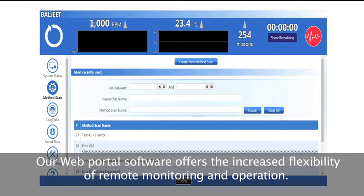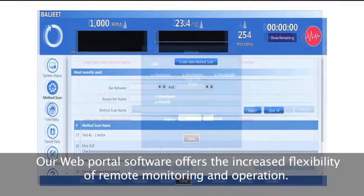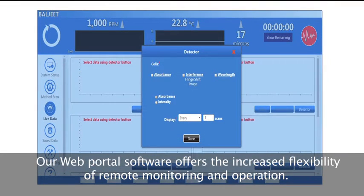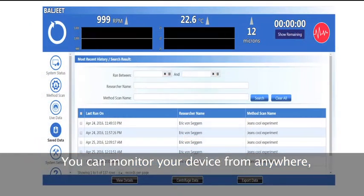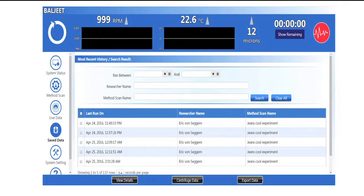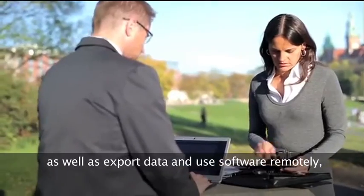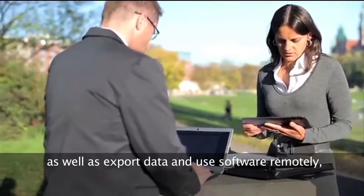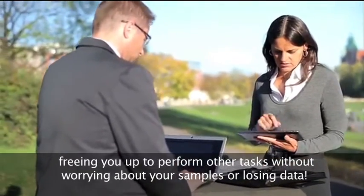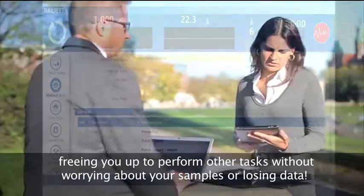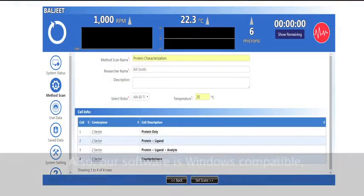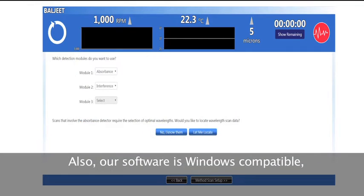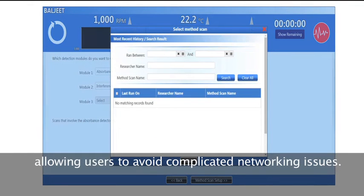Our web portal software offers the increased flexibility of remote monitoring and operation. You can monitor your device from anywhere, export data, and use software remotely, freeing you up to perform other tasks without worrying about your samples or losing data. The software is also Windows compatible, allowing users to avoid complicated networking issues.